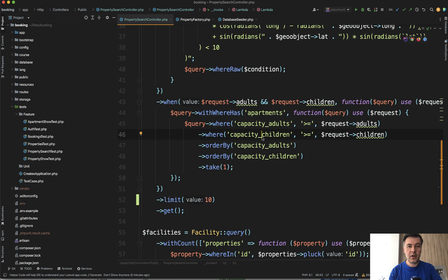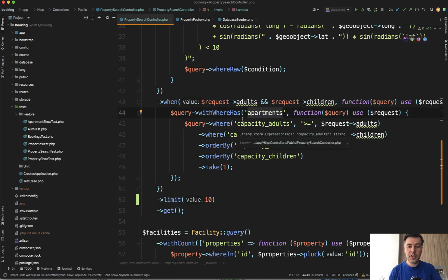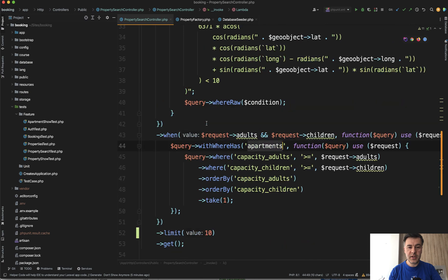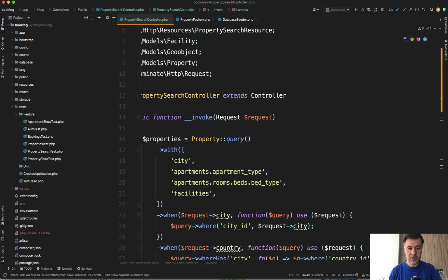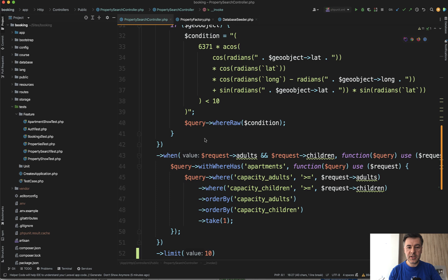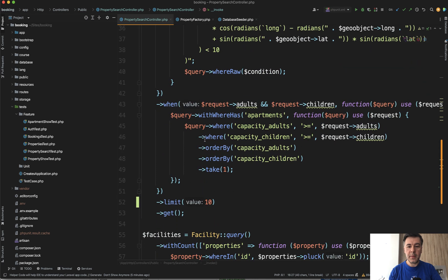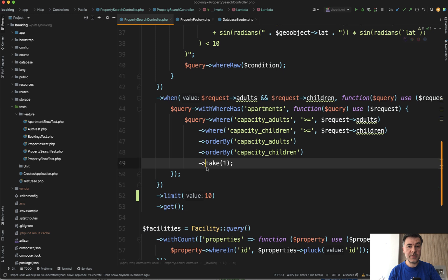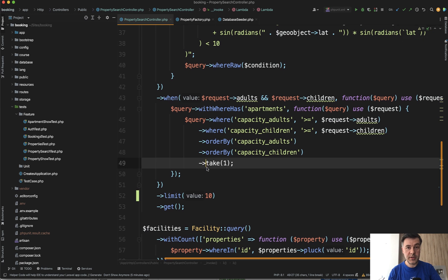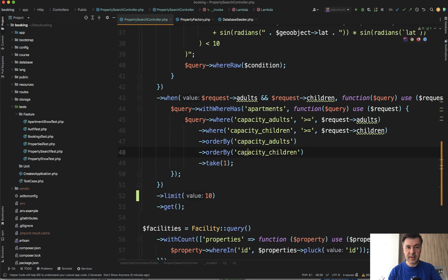If I want to take only one apartment for each of the property, the property itself is on top. So I'm filtering property by a lot of conditions, and then I'm filtering by the capacity. I just take one of apartments for each property, ordering by capacity.